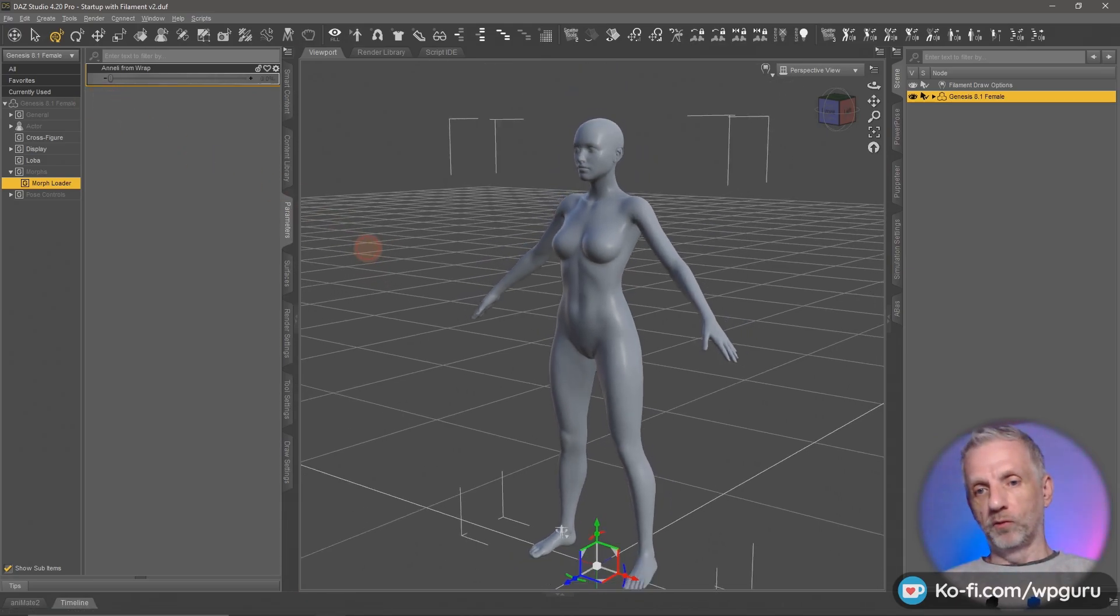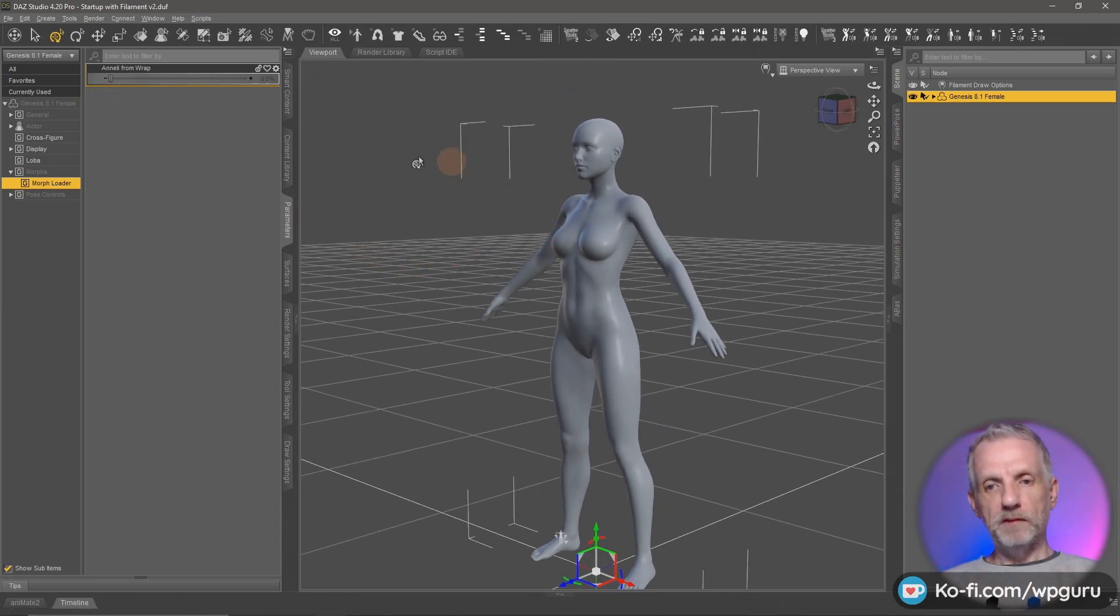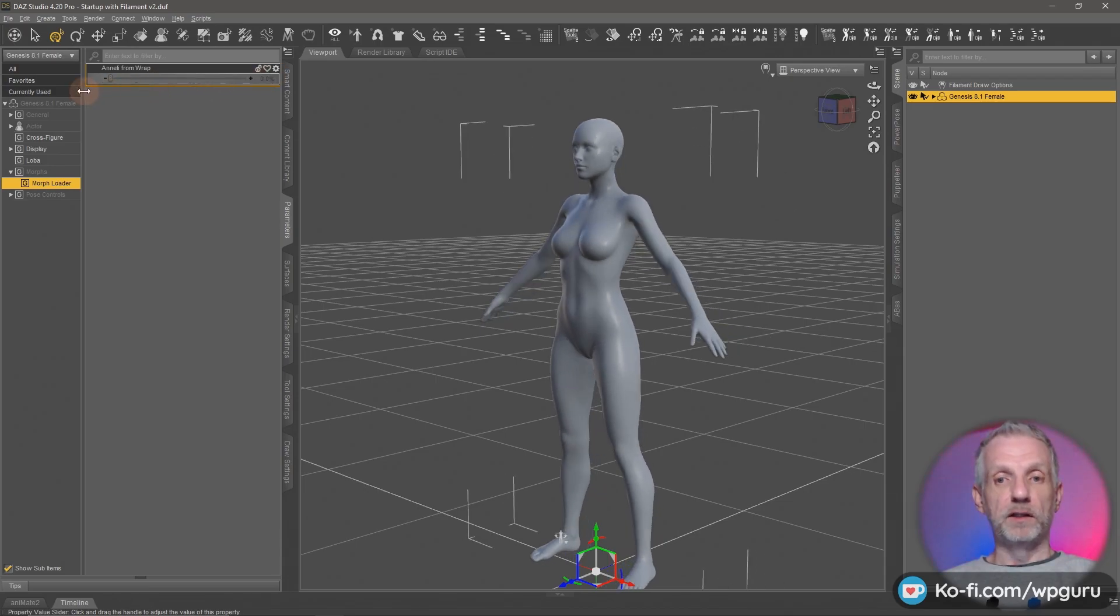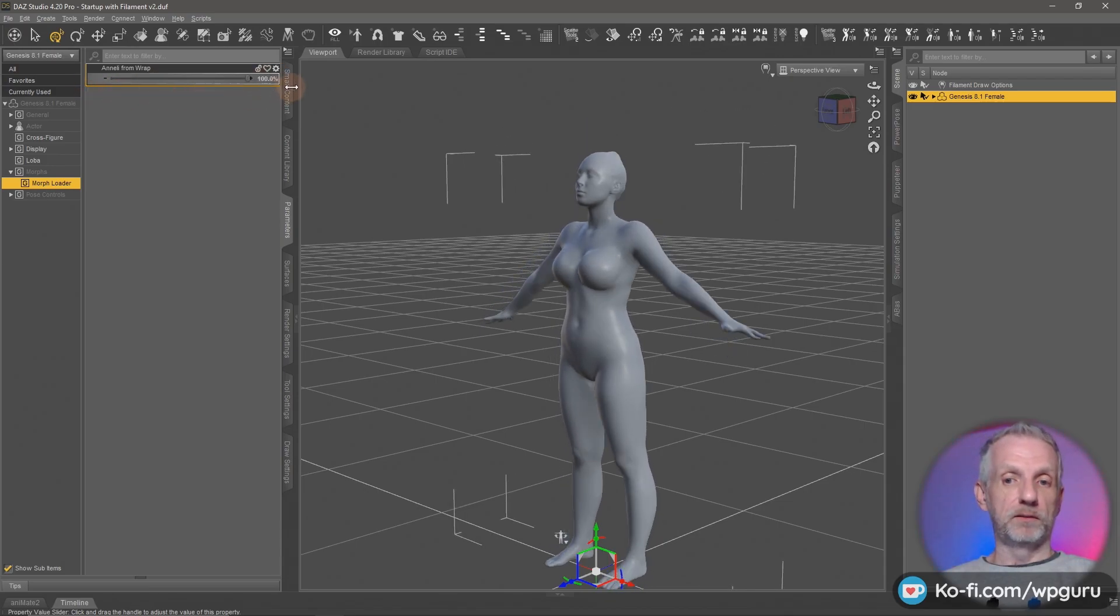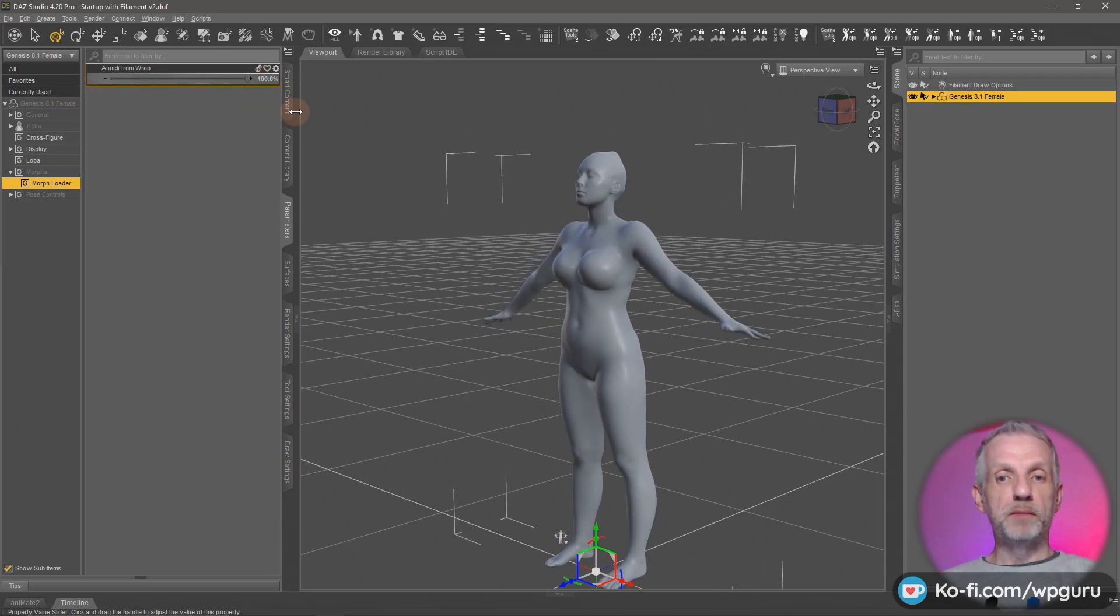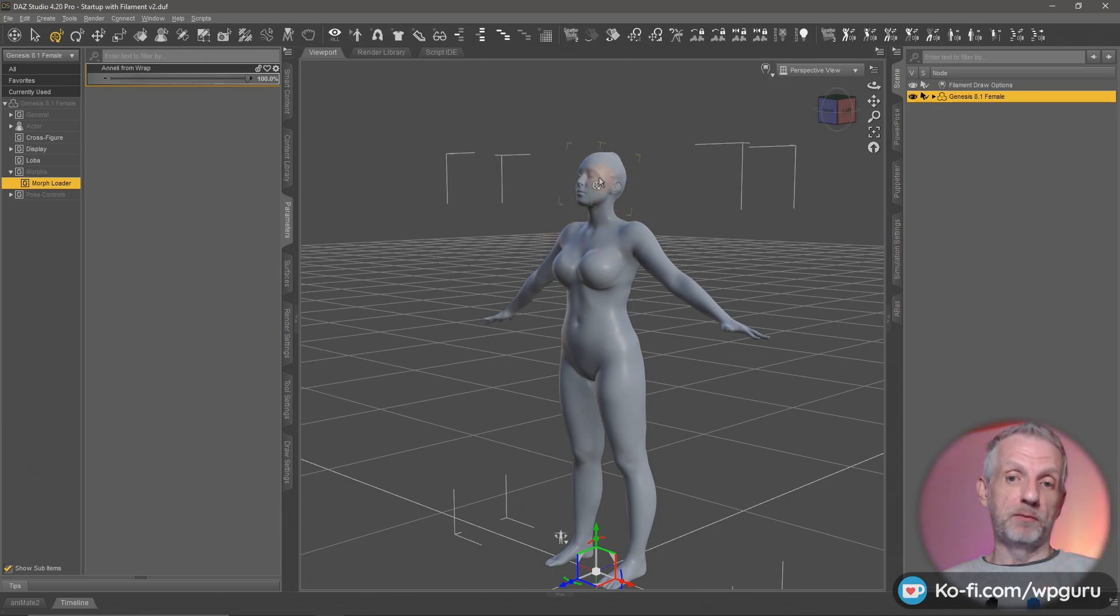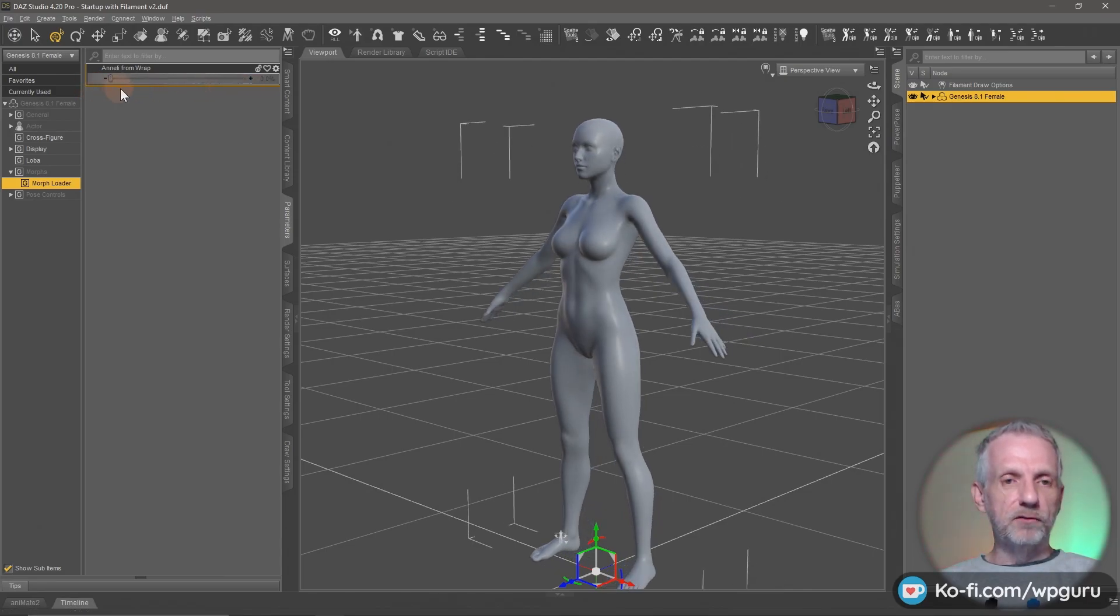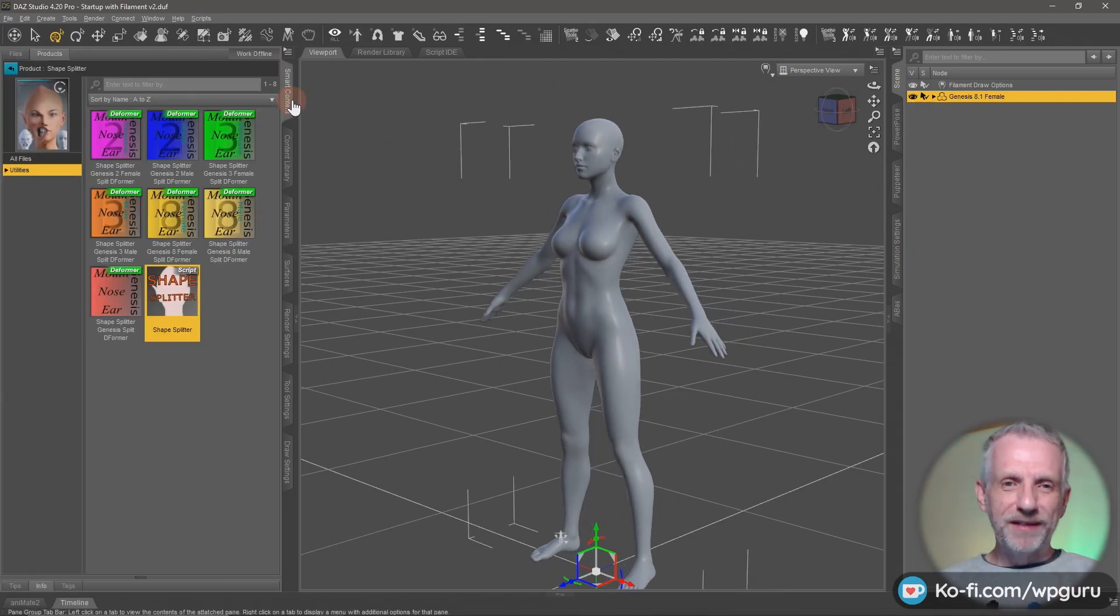This is a character that I have brought in from a 3D scan. This is the Genesis 8.1 base female, and with one slider I can turn her into this custom shape. That's all good, but it's one slider and I'd like to separate the head out from the body. Here's how we do that.